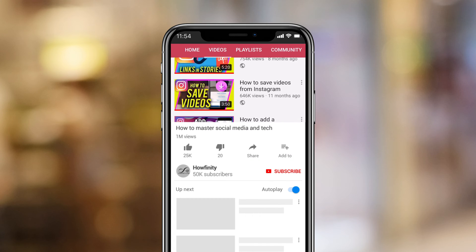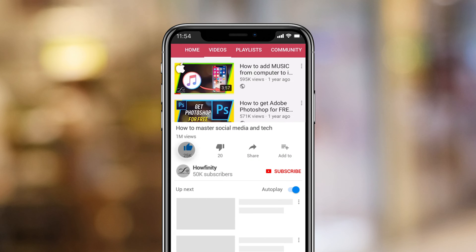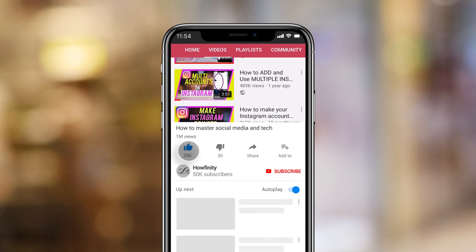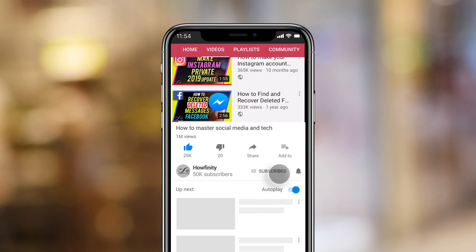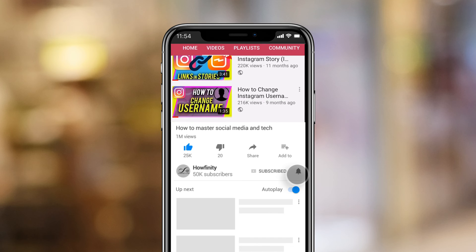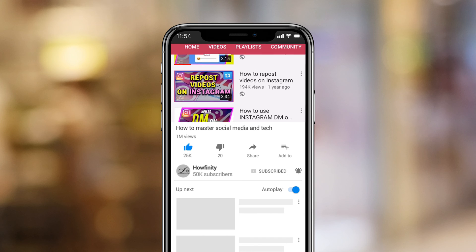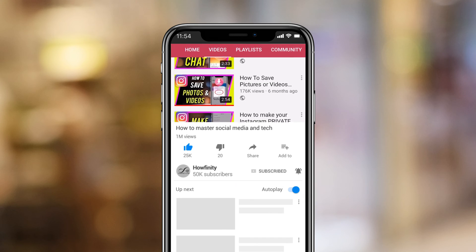If it's your first time here, I make easy-to-follow Instagram and social media videos every single day of the week, so please consider subscribing.